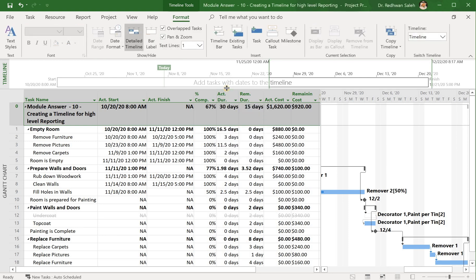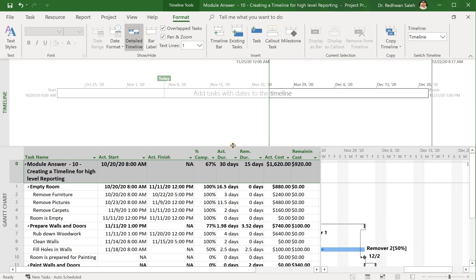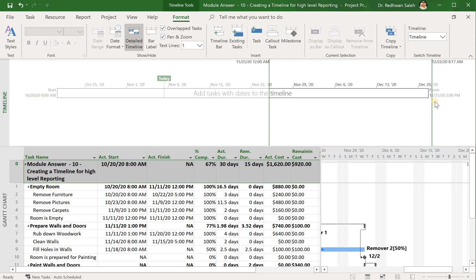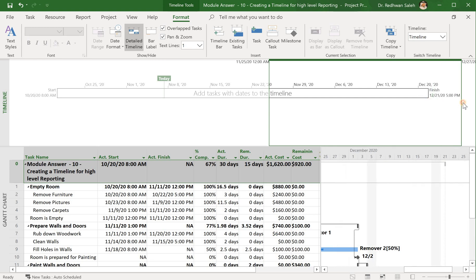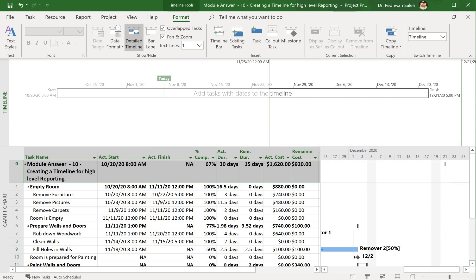As you can see here, it shows you the start day of your project, which is October 20th, and the end day of your project, which is December 21st. Also, you can notice that it shows you today's date. So in theory, anything to the left is what has been done, and anything to the right will be under control.